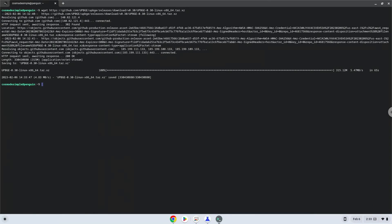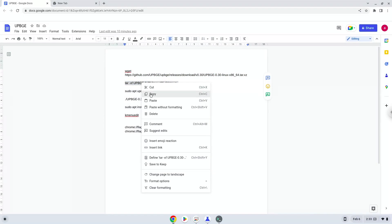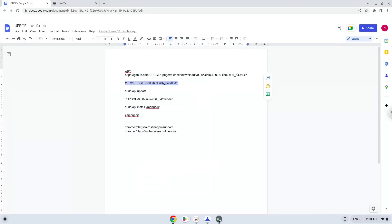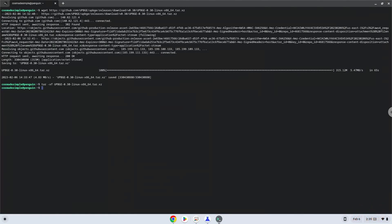Now we will extract the package. Now we will launch the application via the terminal to make sure that everything works.